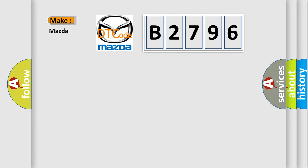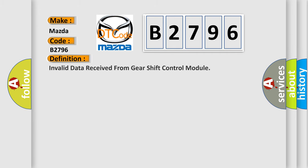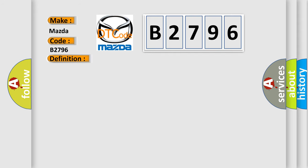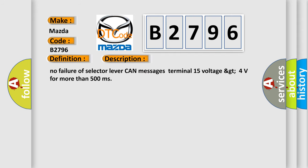What does Diagnostic Trouble Code B2796 mean specifically for Mazda vehicles? The basic definition is: Invalid data received from gear shift control module. The detailed description: No failure of selector lever CAN messages, terminal 15 voltage greater than 4 volts for more than 500 milliseconds.